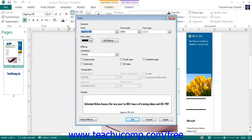In the Font Dialog box that appears, you can access many text effects. Use the various drop-down menus and check boxes to apply the formatting you want. At the bottom of the dialog box is a preview of how the selected font formatting will appear.